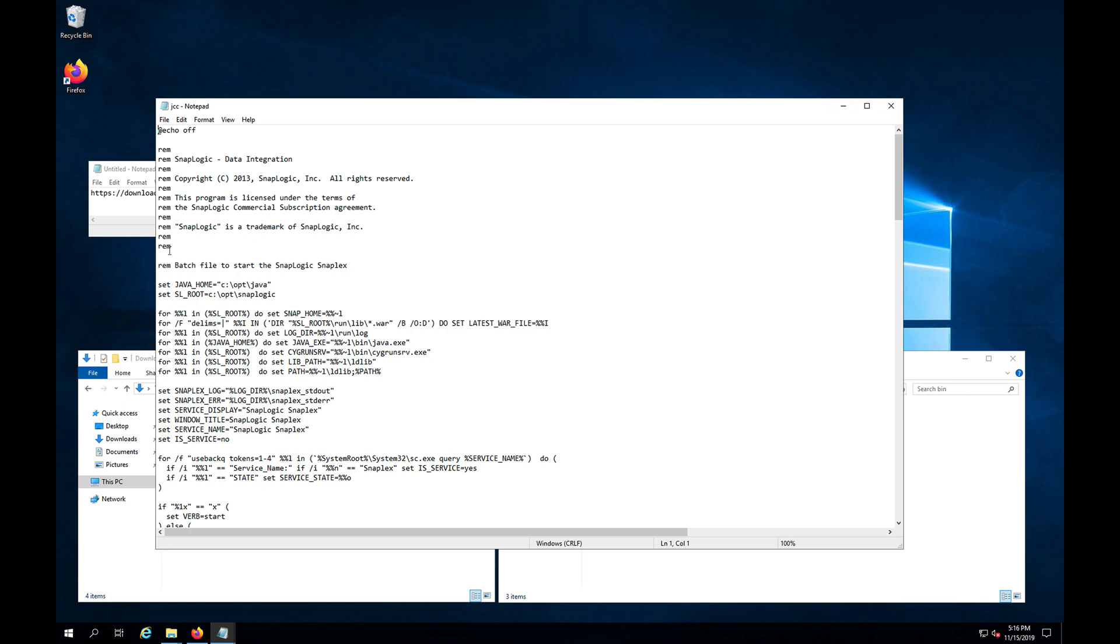So after we get to the end of all the rem statements, the comments, we see set java home. So I have mine as c:\opt\java. And then you will also notice this line down here.